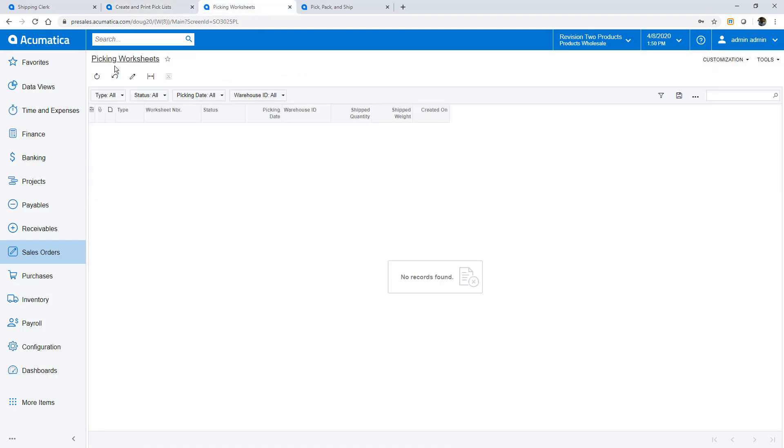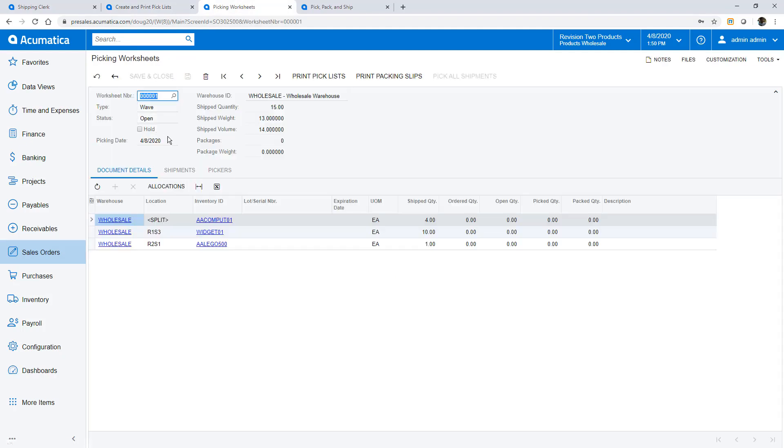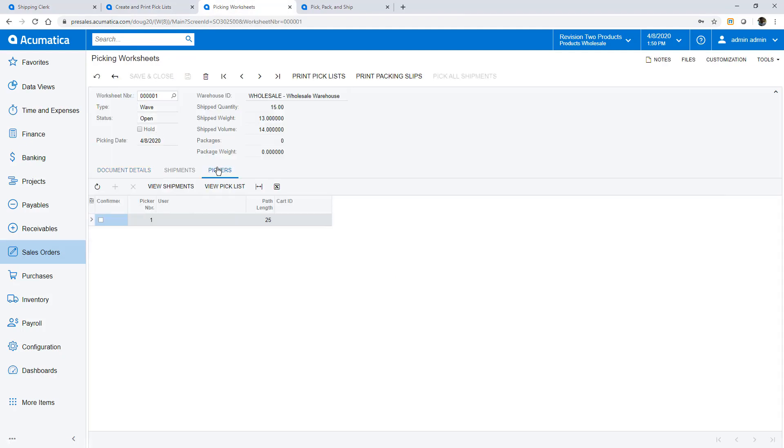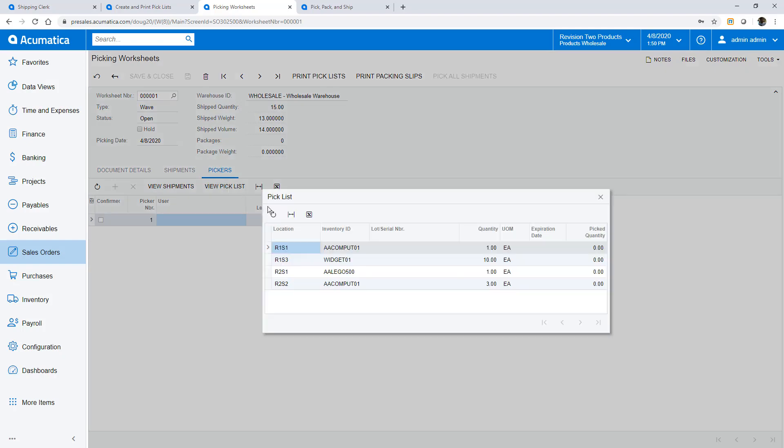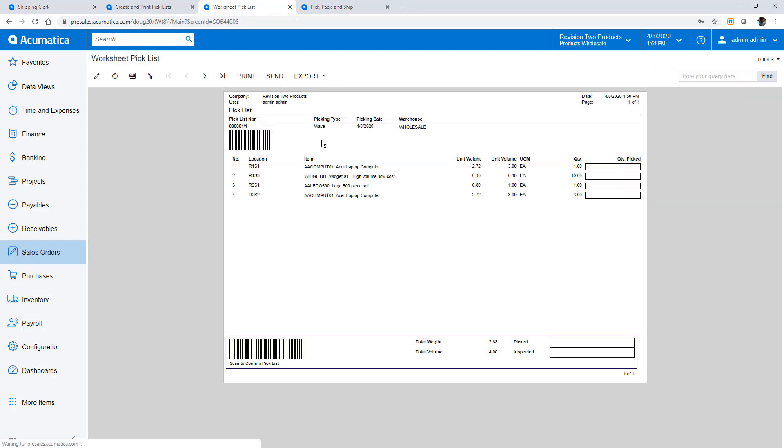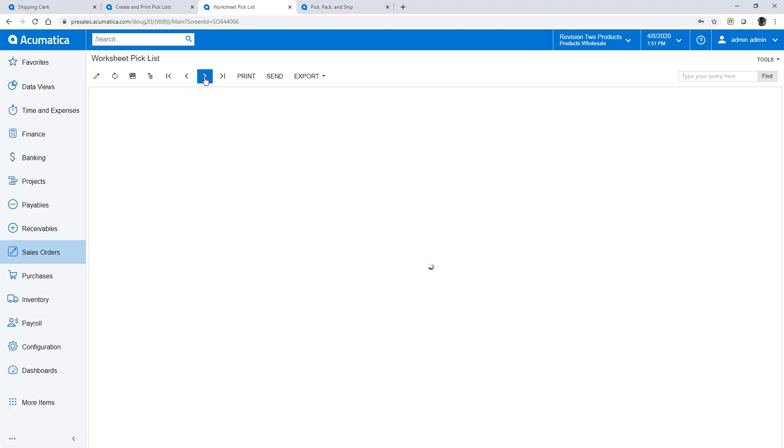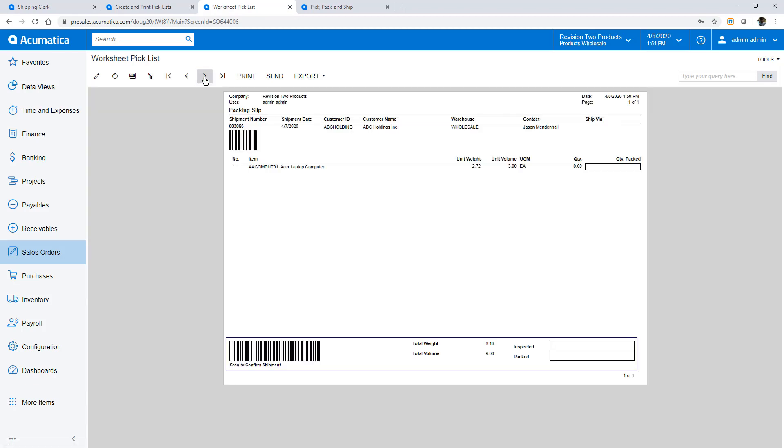On the pickers tab I can see and view the optimized results, then I can print my pick lists. Since I only have one worker the system generates one pick list with three packing lists.